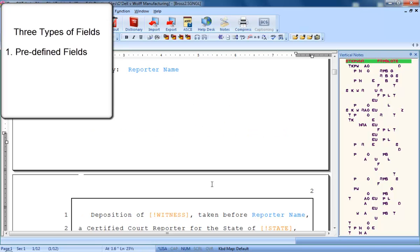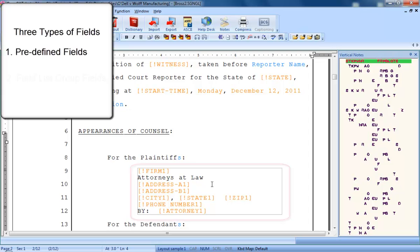Another type of field is called field list group fields. These fields are primarily used for appearances to fill in attorney's names, addresses, and other contact information. You'll learn more about filling in field list group fields in the next edit lesson.